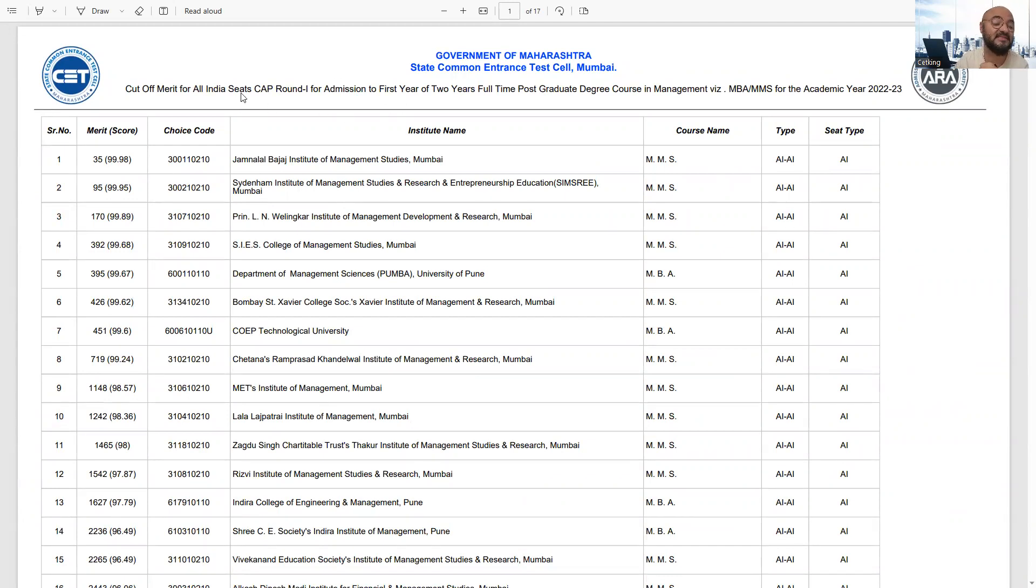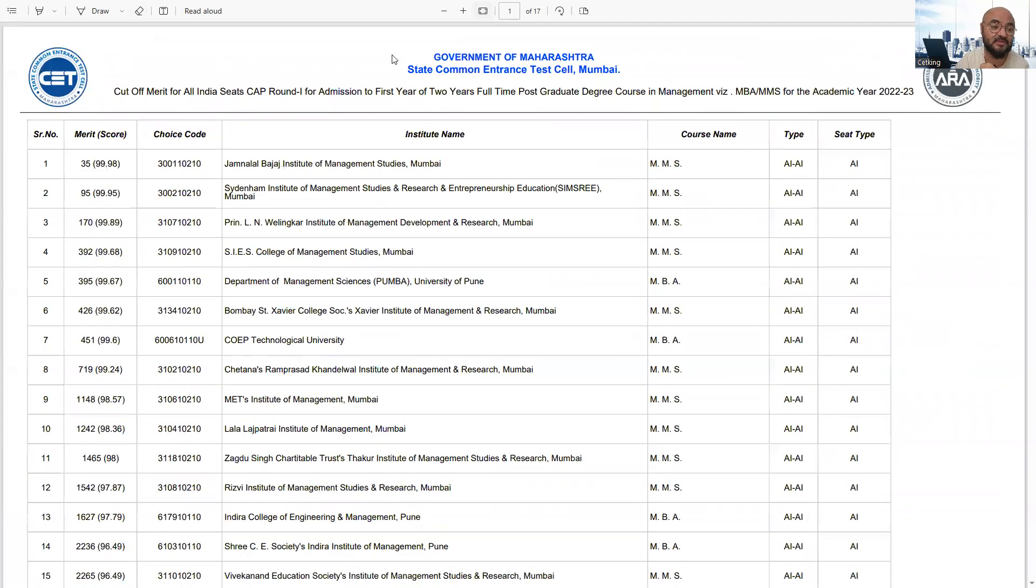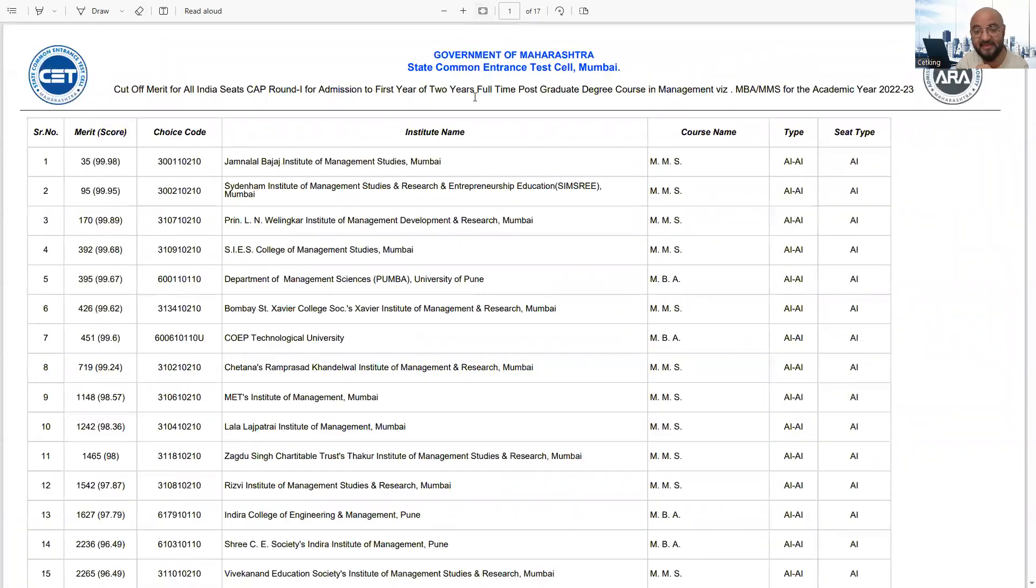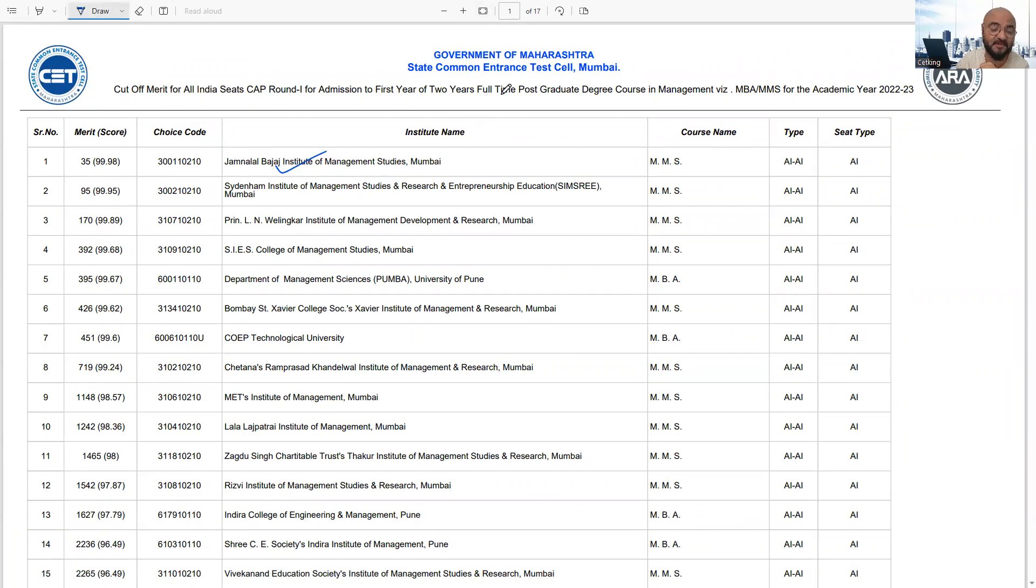And this list I have not made, this list is made by DTE. This list will be very useful for us. This is as per the All India category students.